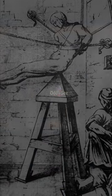In the annals of medieval torture, one device stands out for its sheer brutality, the Judas Cradle.